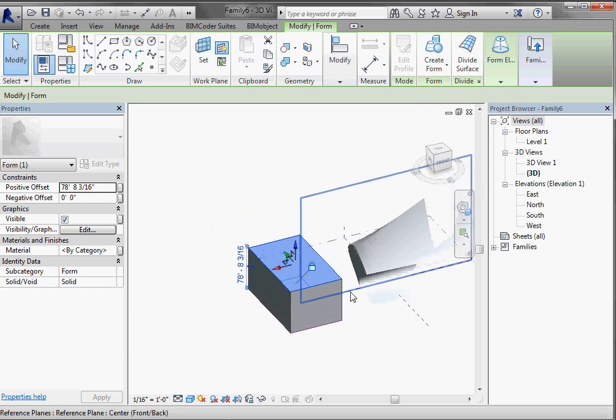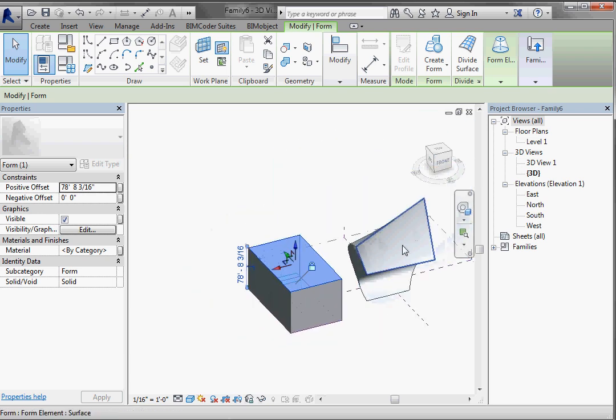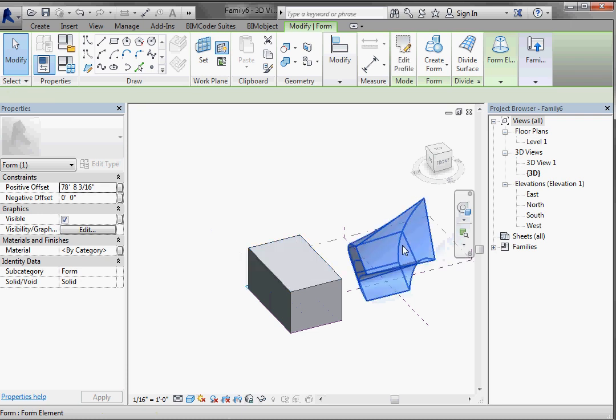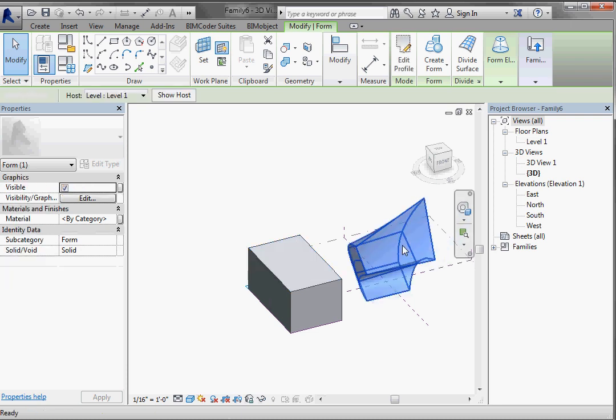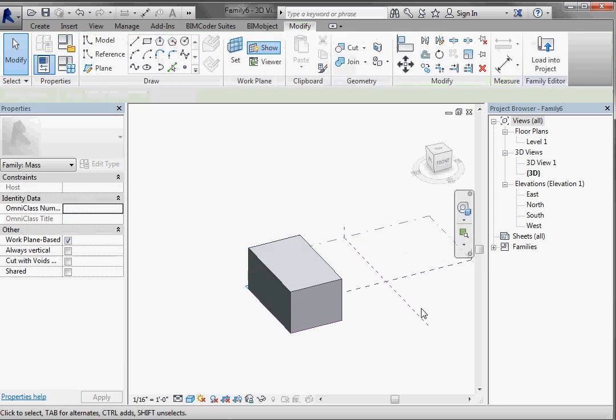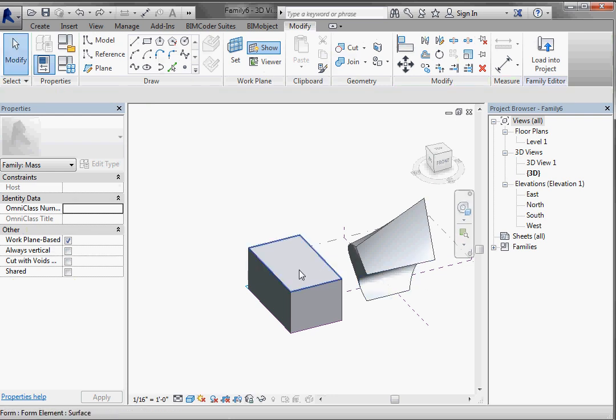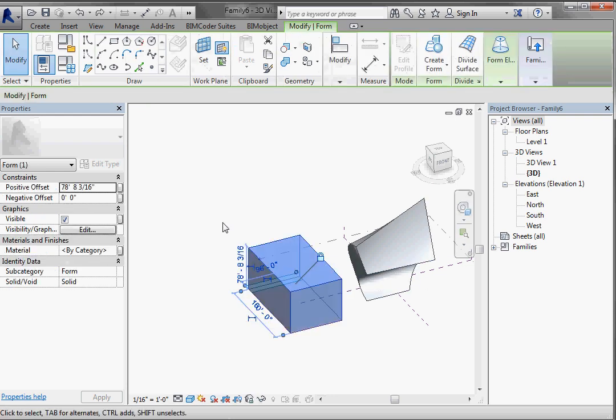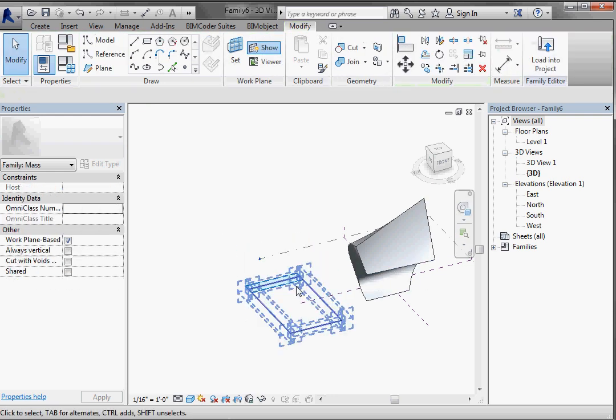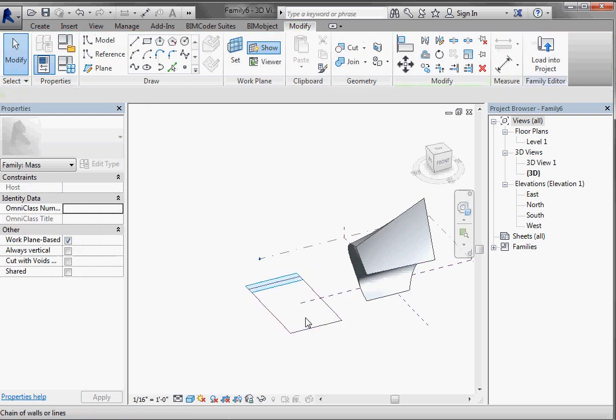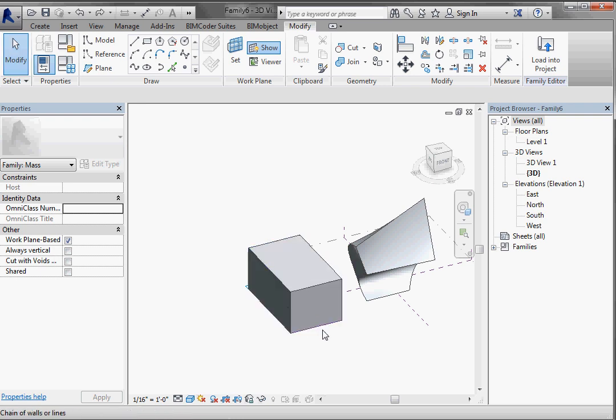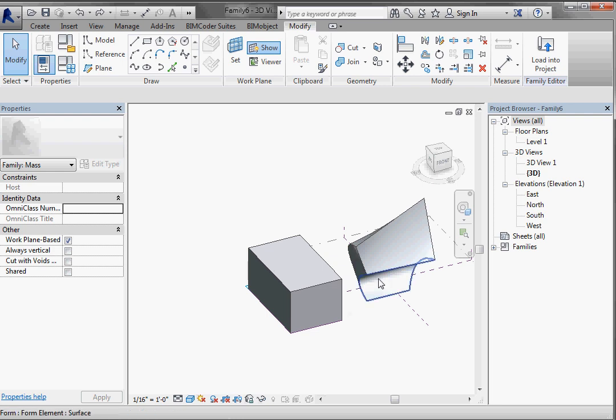In this particular model line version, if I tab select all of that and delete it, it's all gone. If I tab select this form and delete it, the reference line is still left behind. So it's still there and still driving that overall piece.